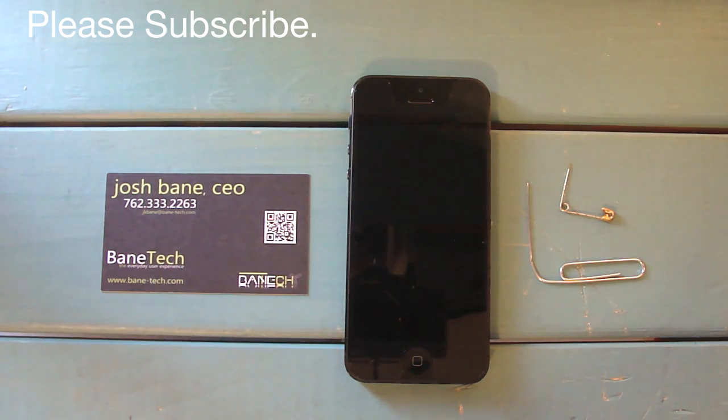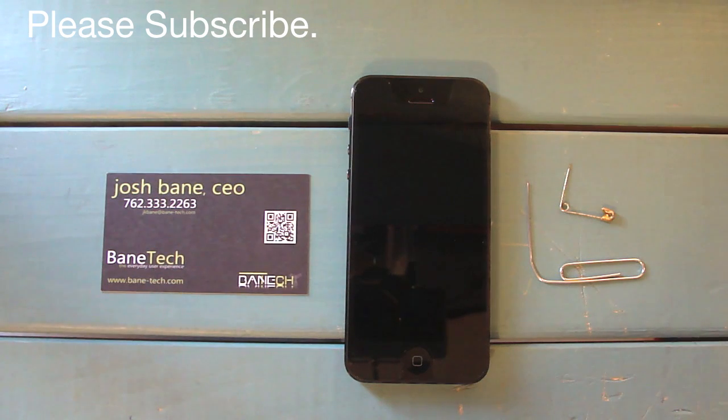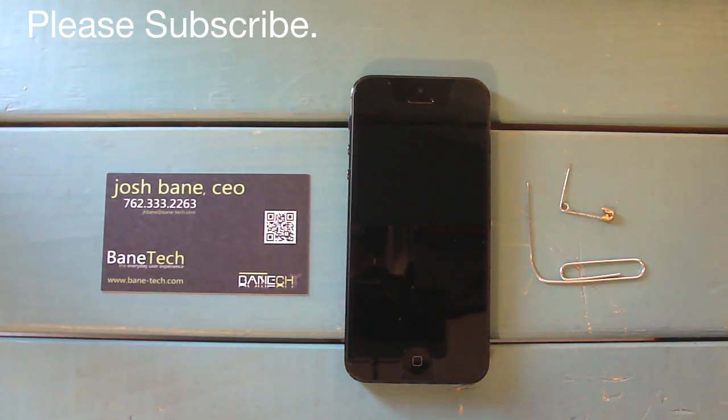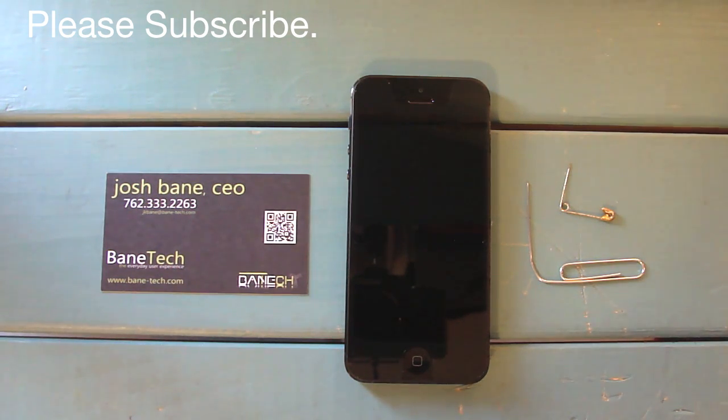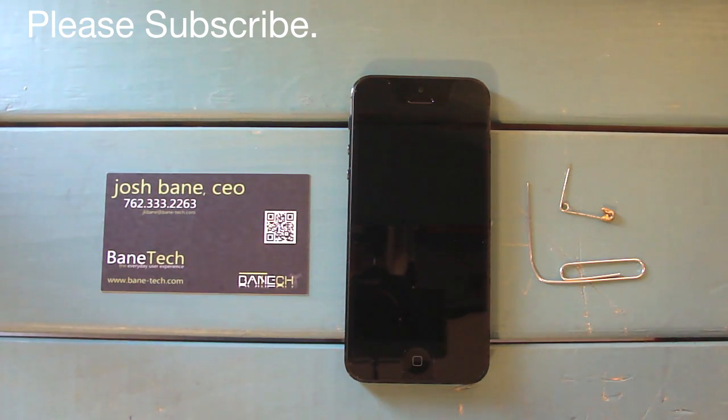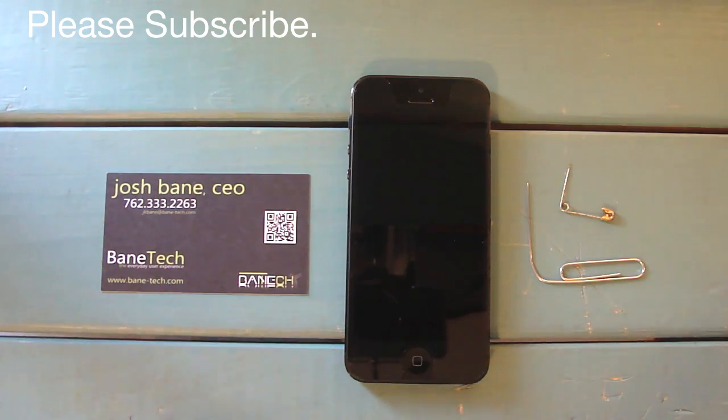In the past, Apple used to include a removal tool, but they no longer do that. It's been a while since I've done this, so this is a little trick I learned to gain access to the 4G SIM card.